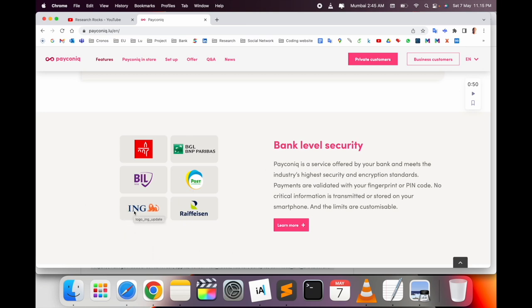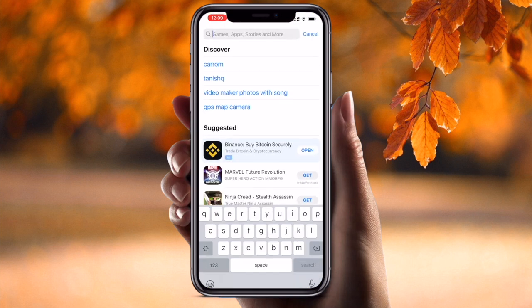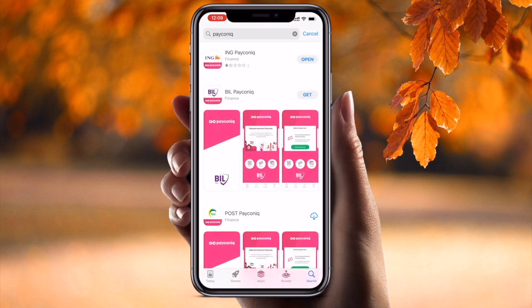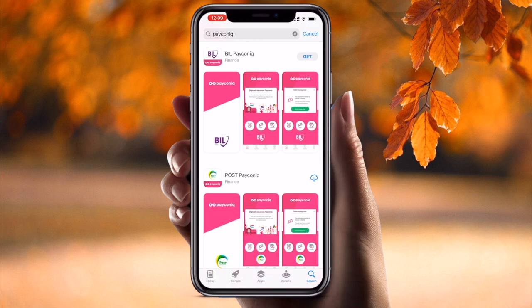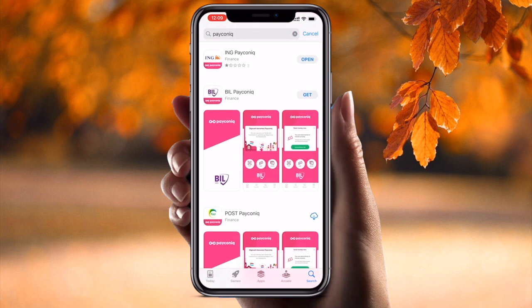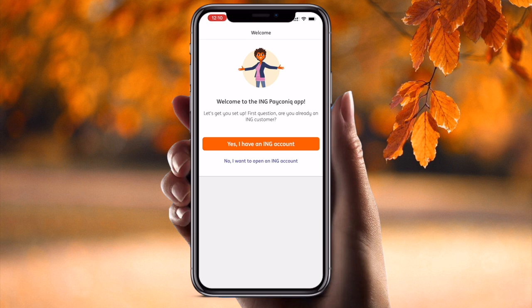Six banks collaborate with PayConiq. One of my banks is ING, so I downloaded the application and signed up using my smartphone. You can do the same process on Android as well. Open the App Store — or on Android, the Play Store — and simply type PayConiq and search. Several applications are available for different banks: ING, Bank of International Luxembourg, Post Bank, and BGL Bank. My bank is ING, so I already downloaded that application. If you have BIL or Post, download accordingly.